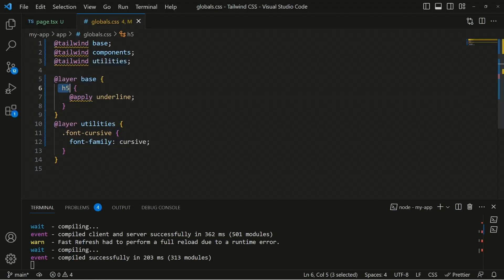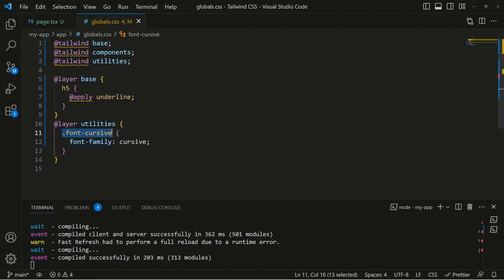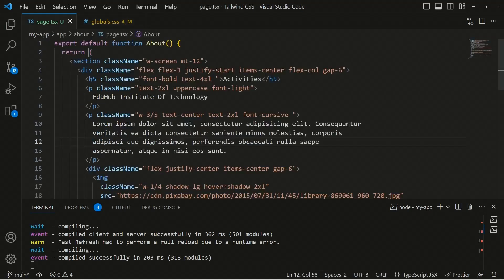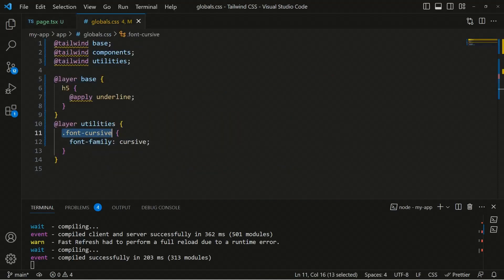Inside the base we also have utilities. If you want to apply some custom utility classes, you can define them like this — we have font-cursive, and then we can set the font-family. When we use this class anywhere in our application, that font family will then be applied.